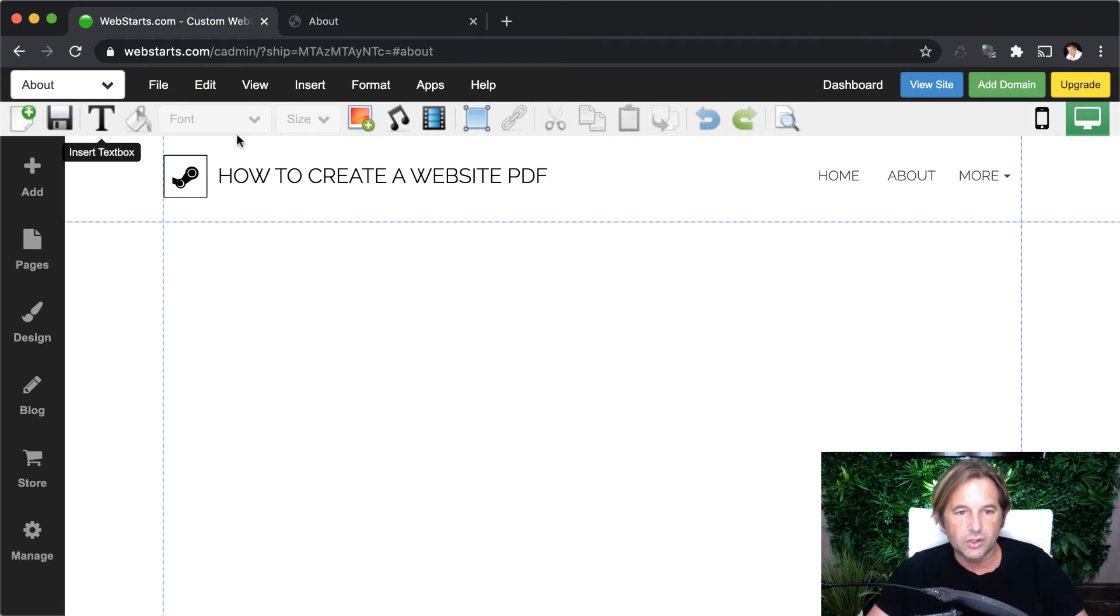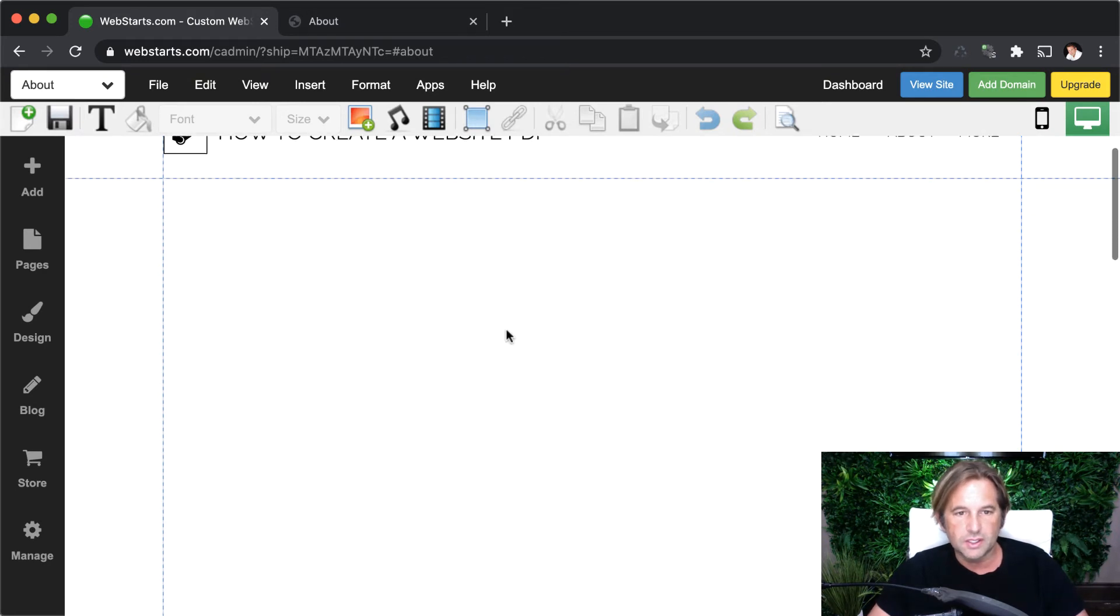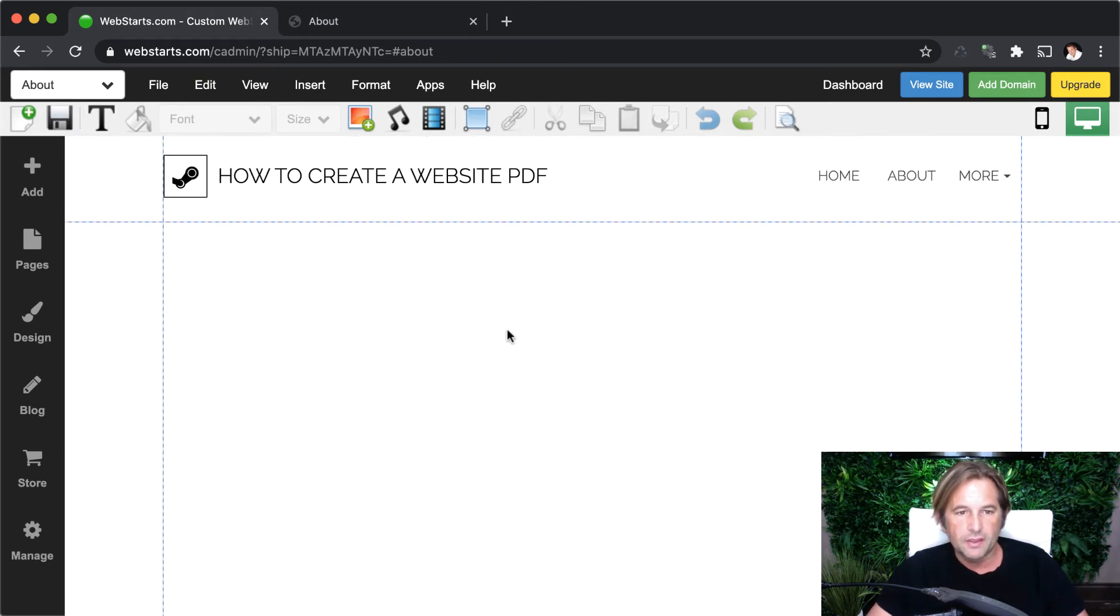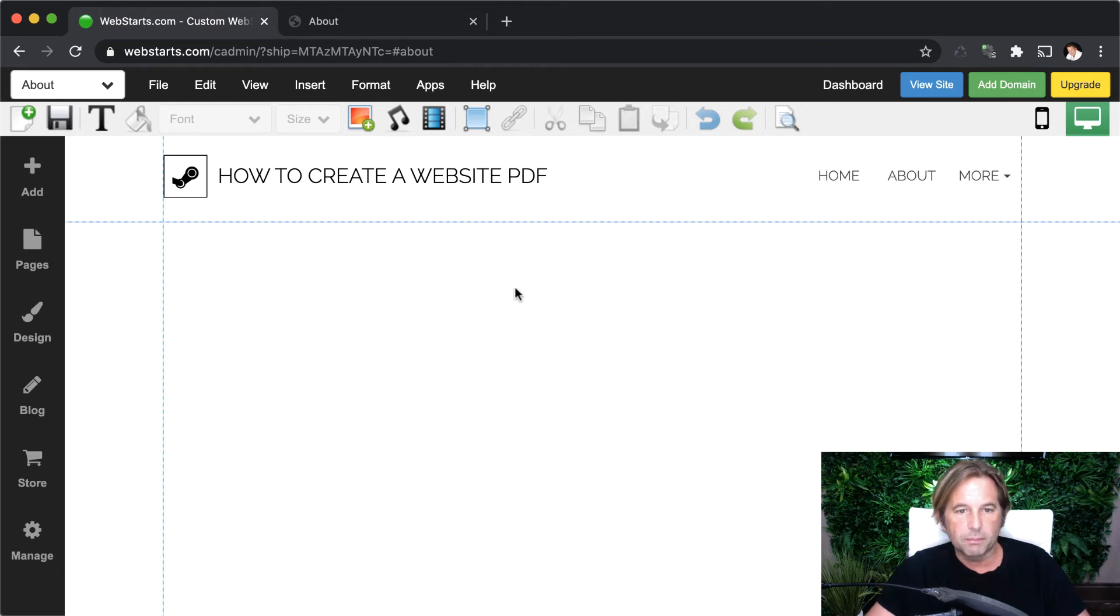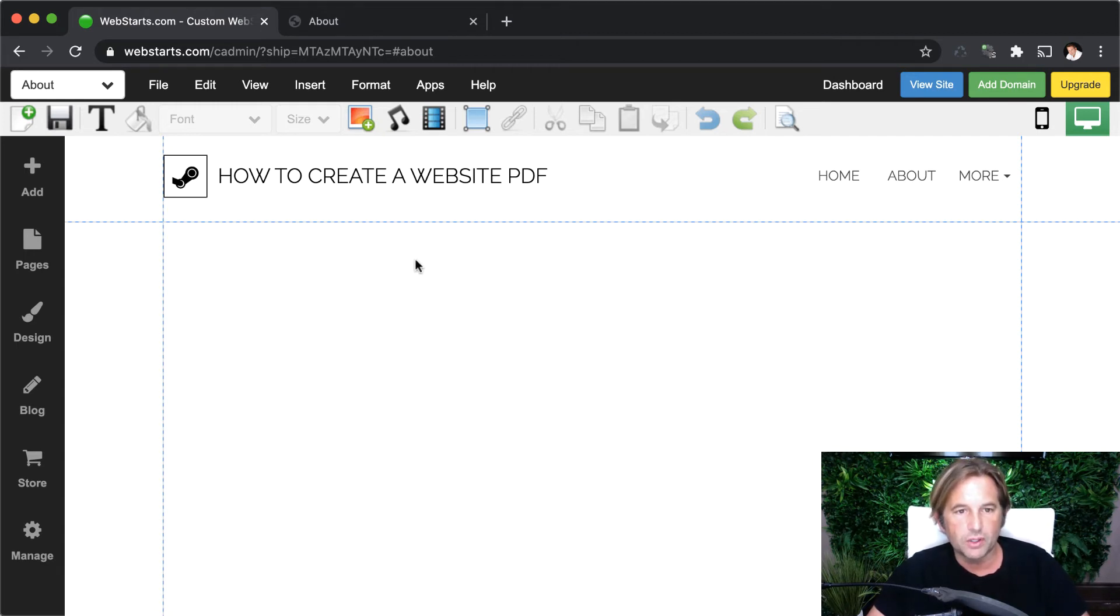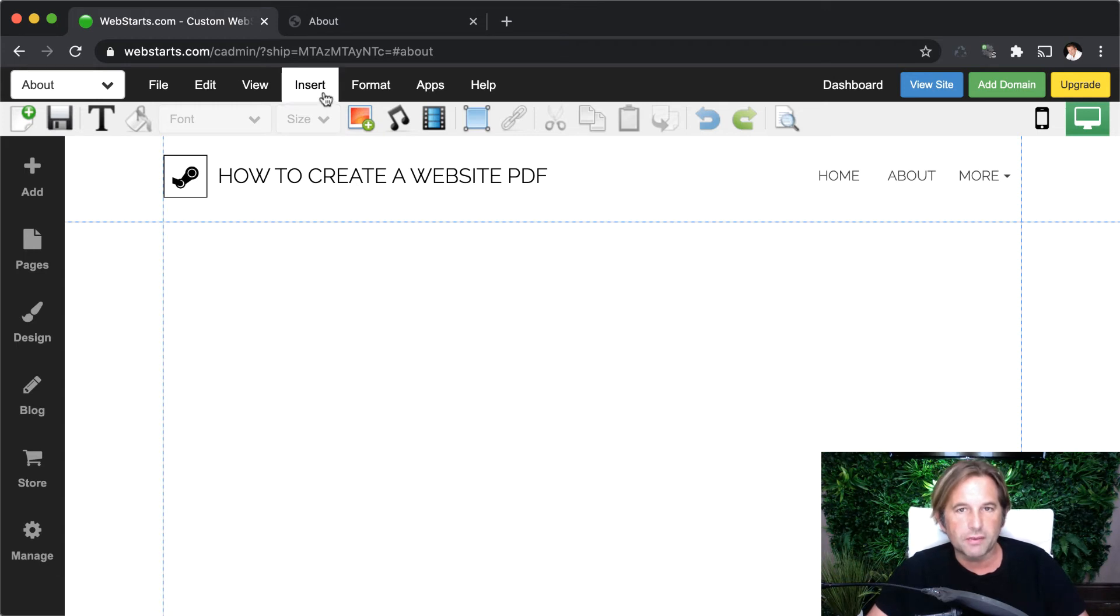I'm going to click on the about page. And here you can see that I have my header up here that says how to create a website PDF, but I haven't put anything on my page yet. I want to go ahead and upload my PDF from my local computer.